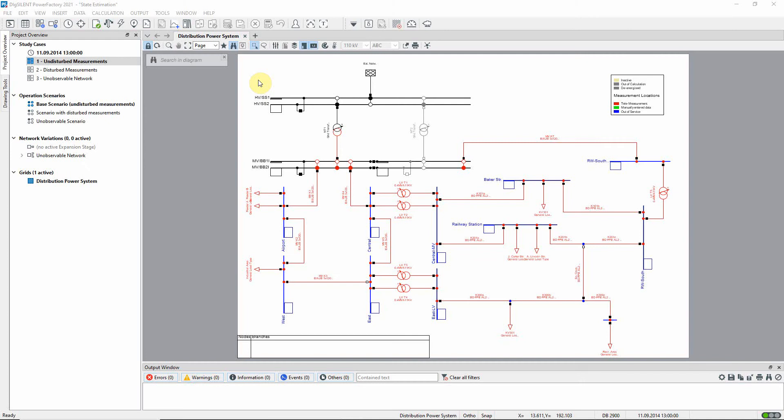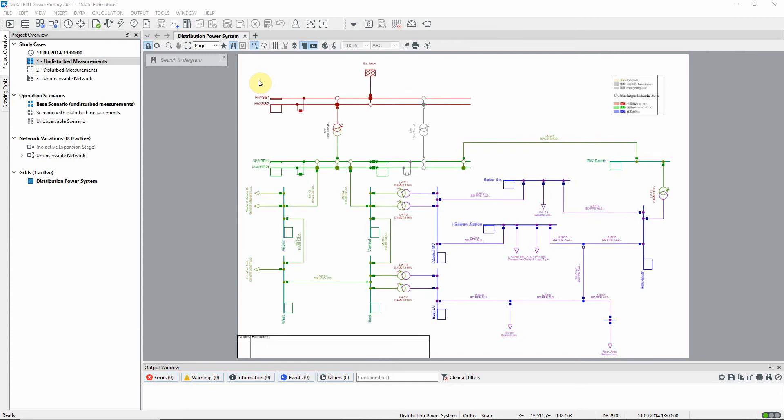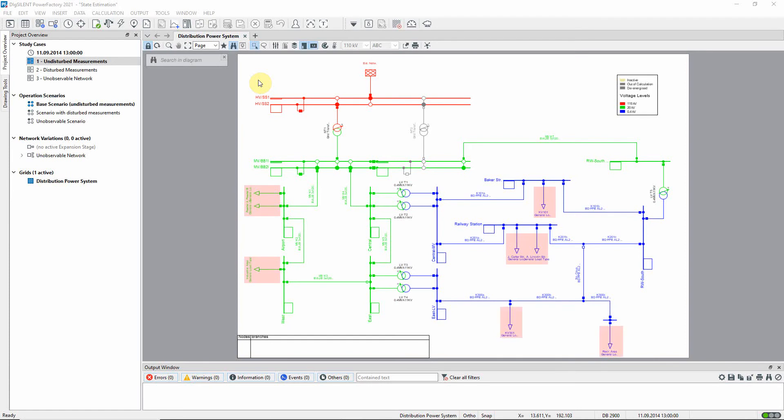In this video we will introduce the state estimation function in Power Factory. Study case one, undisturbed measurements, should be activated. This network model represents a small distribution system at three voltage levels. We can see there are a number of loads at 20 kilovolts and 0.4 kilovolts. There are no generators in this model, just a single external grid supplying active and reactive power.